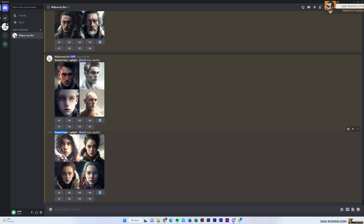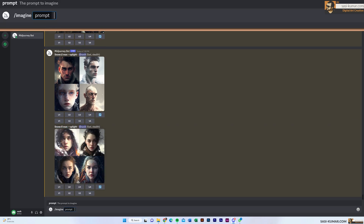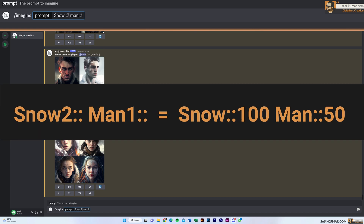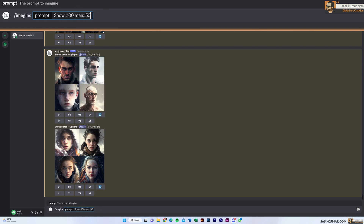For MidJourney version 4 we can enter decimal numbers, but for older versions you can only enter whole numbers. Also remember: by default it's snow::1. If we separate the words as snow::1 and man::1, that's the same as just typing 'snow man'. And if you put snow::2 man::1, or snow::100 man::50, those two are exactly the same — it's the difference between the two numbers that matters, not the numbers alone.